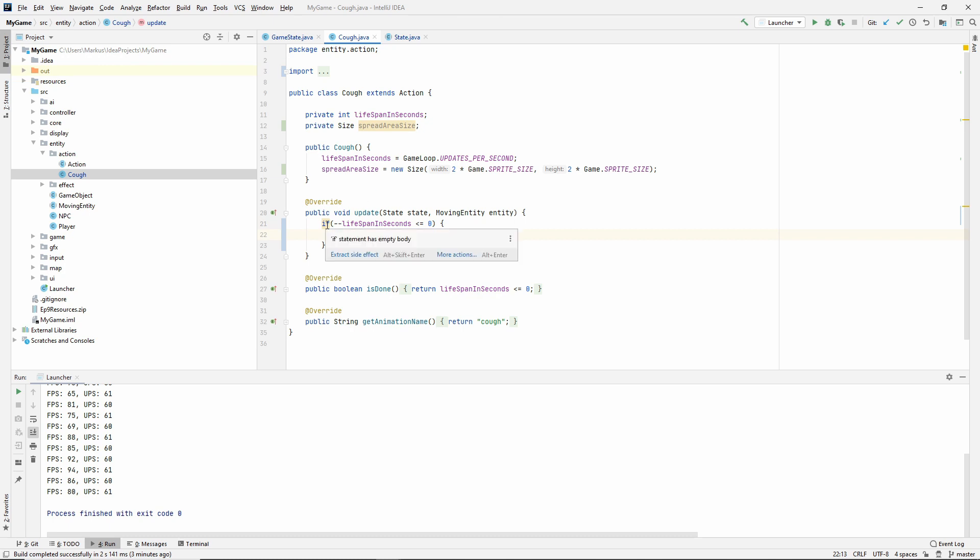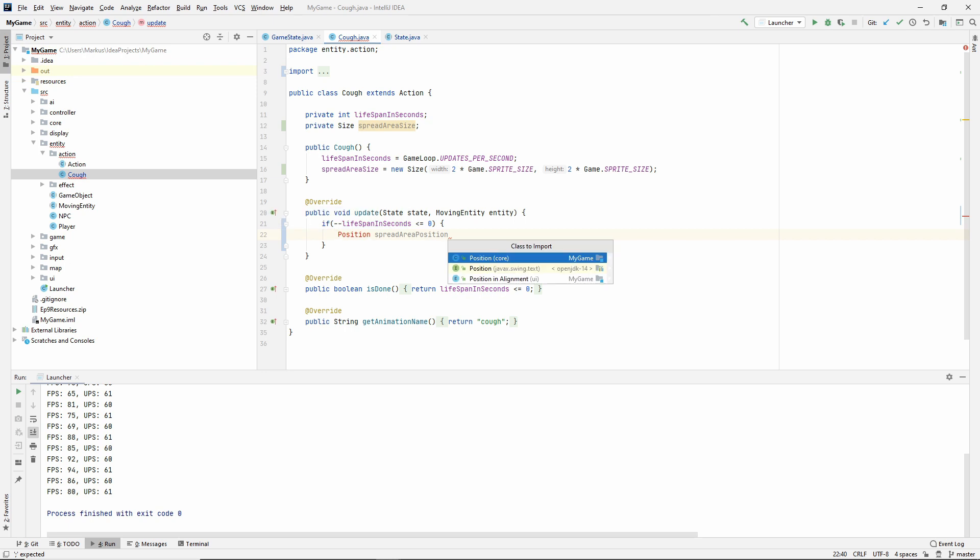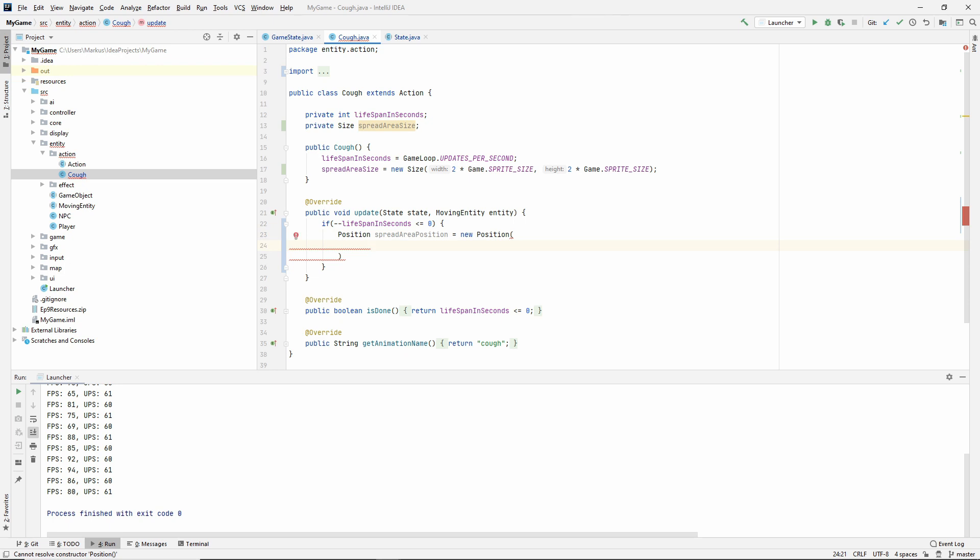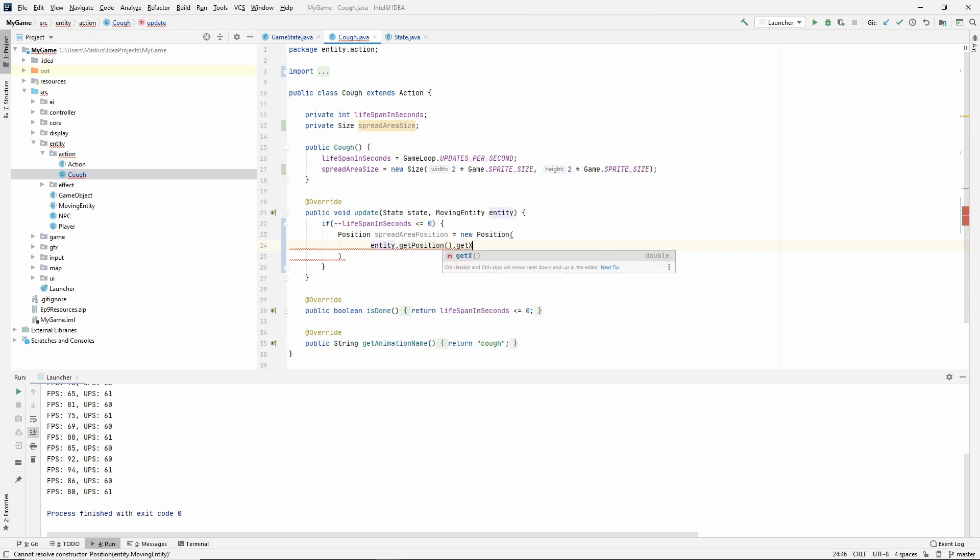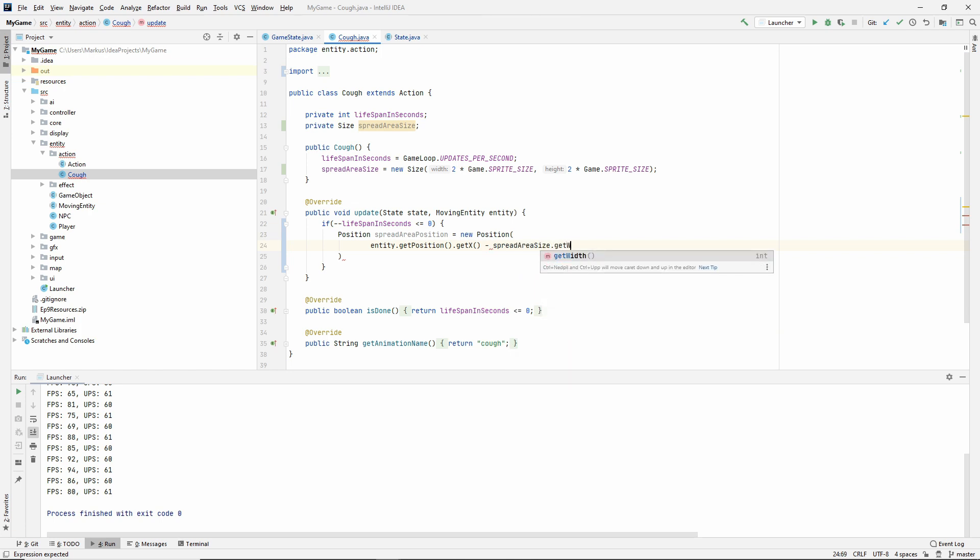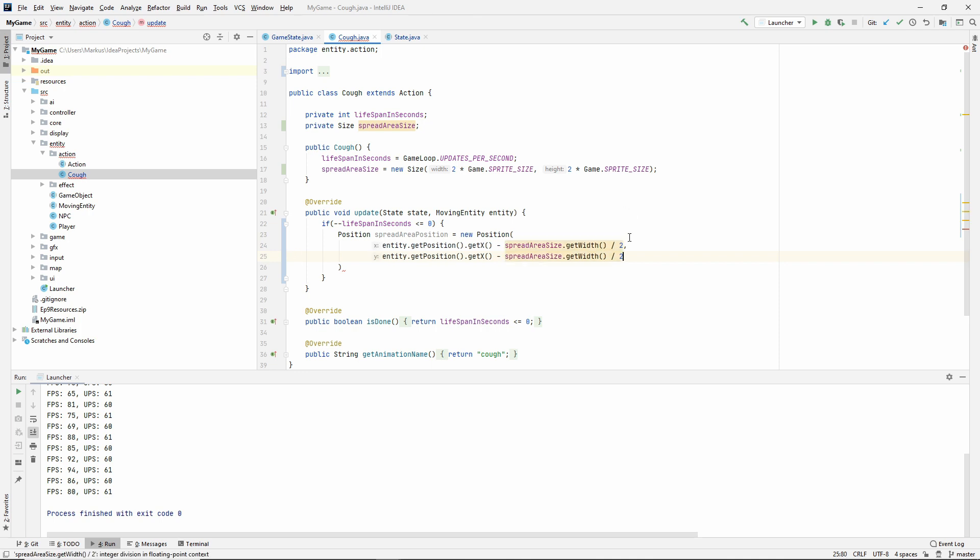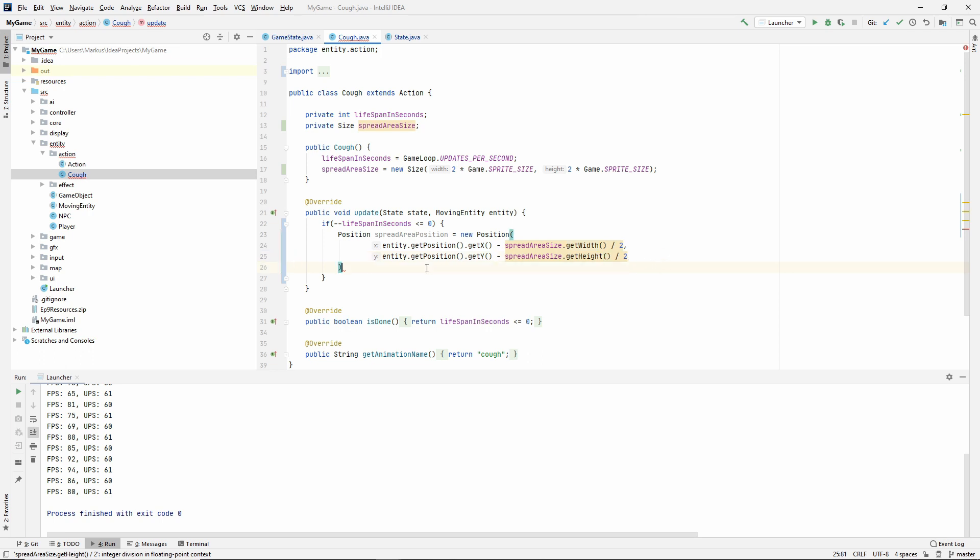What we want to do now is create a collision box that will be the area which we will find people in. We already have the size but we need the position. Let's make a new position spreadAreaPosition. New position, entity.getPosition.getX, but we want to subtract half of this size so that we get it around our moving entity. Otherwise it will start in the top left corner. So spreadAreaSize.getWidth divided by two. Then do the same for the Y but with height instead.